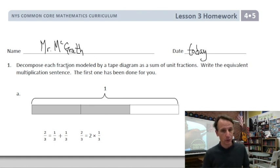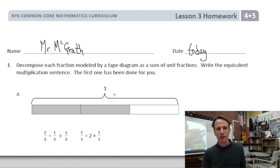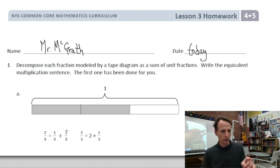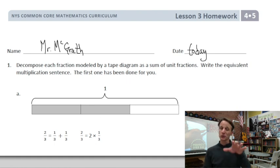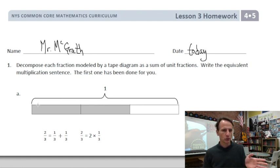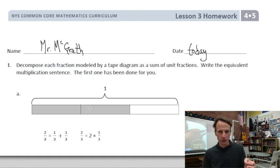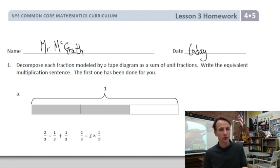Our instructions: decompose — break down, take apart to understand, dissect — each fraction modeled by a tape diagram. There's a tape diagram modeling a fraction as a sum of unit fractions, meaning the numerators are one. Write the equivalent multiplication sentence. The first one has been done for you. We have a tape where the entire thing is one whole, with three parts, two of which are shaded — that's two-thirds, which equals one-third plus one-third, or two times one-third.